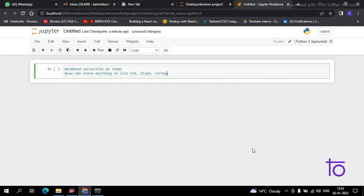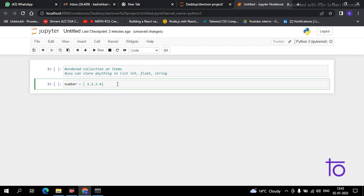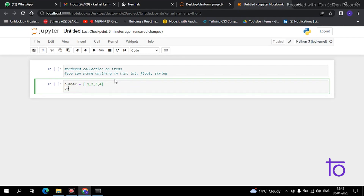Now coming to how you can create a list in Python. Suppose you have to store multiple numbers — not just a single one. What you have to do is simply create a variable, and in this you have to store the numbers separated by commas. Now if I have to print this list, I just simply print the variable 'number'.